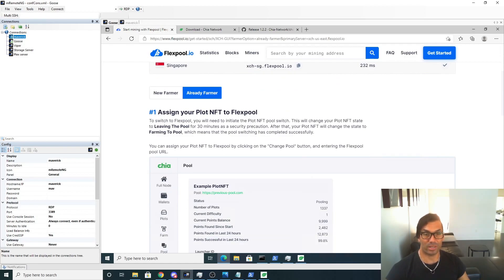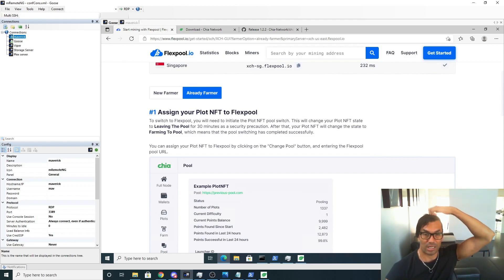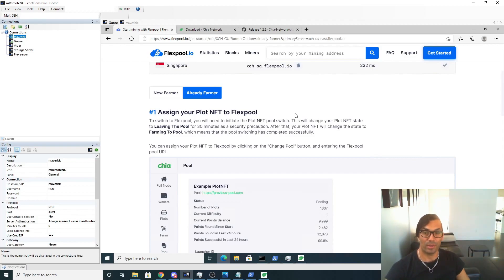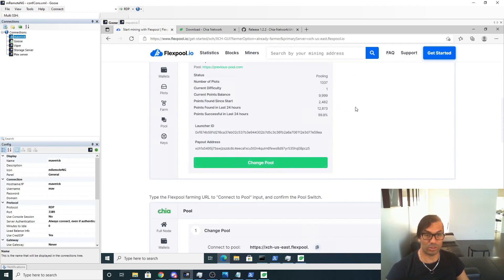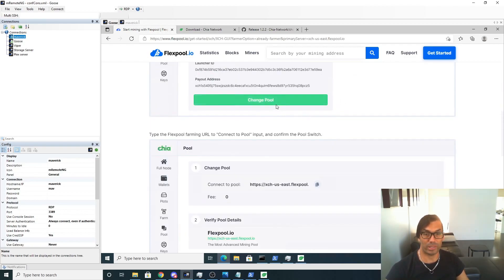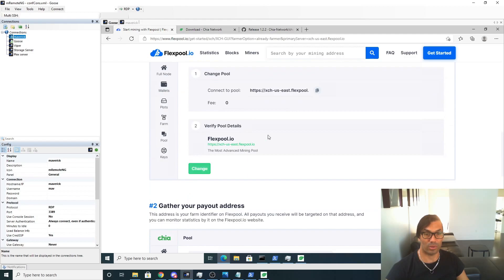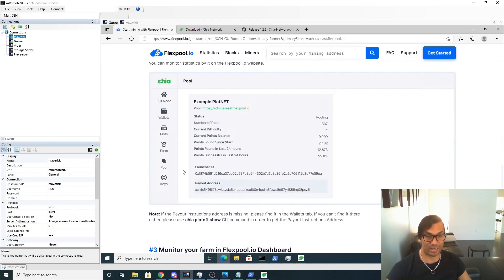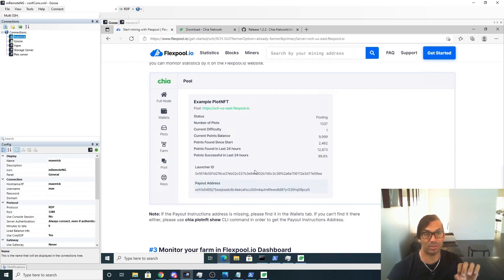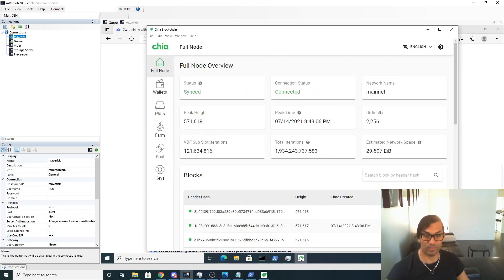And now all we have to do is we have to assign our current plot NFT to Flexpool. This will take 30 minutes but it is instant. So basically there's a 30 minute precautionary pause on the transfer, but then it'll switch over. So we're just going to follow through. We click on Change Pool, then we're going to paste in our address, and then we get a new payout address which we're going to be able to paste into flexpool.io in order to follow our thing. So let's go ahead and do that right now. Click on Pool, let's change pool.